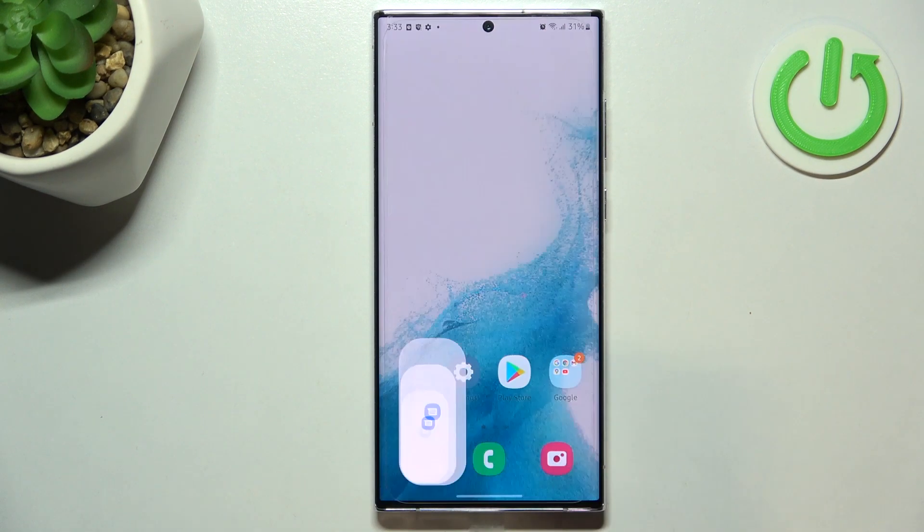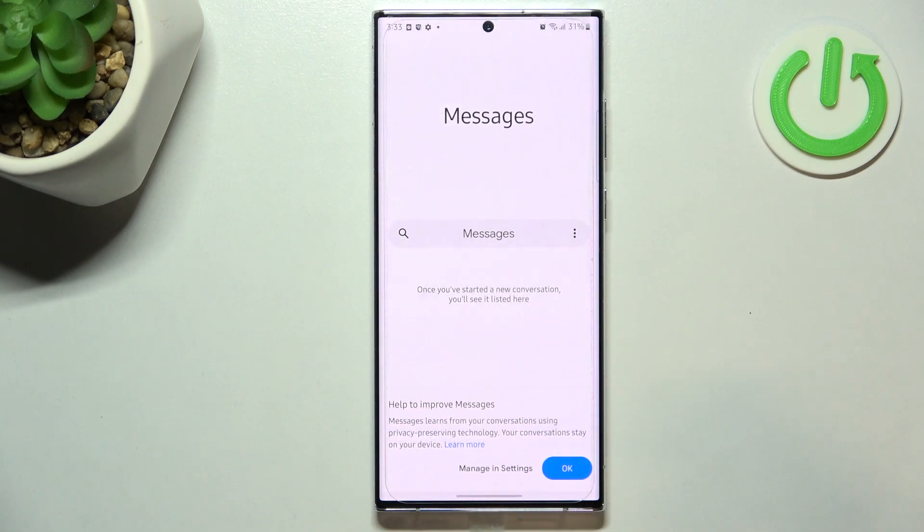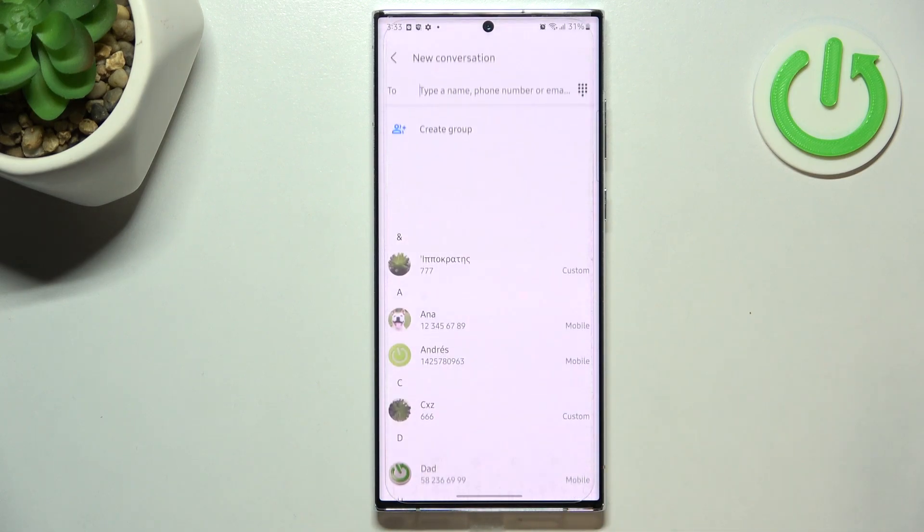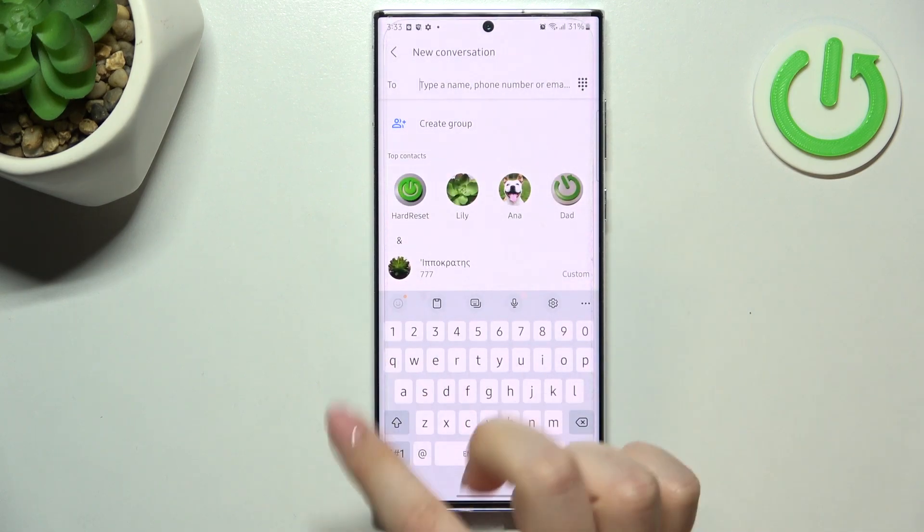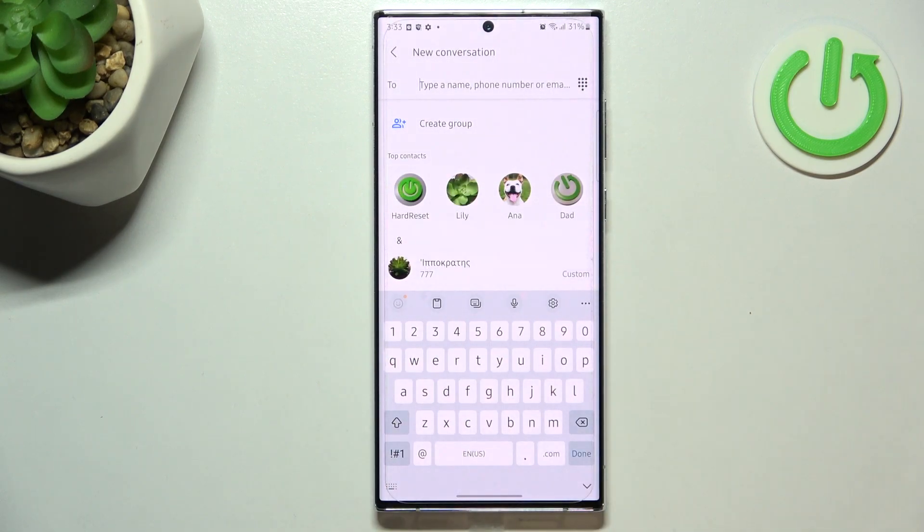So first of all let's open the keyboard for example in messages, it doesn't really matter, just have the keyboard on the screen.